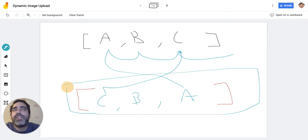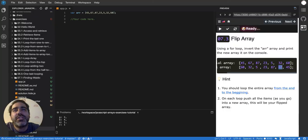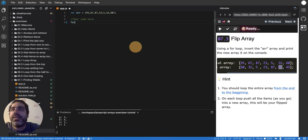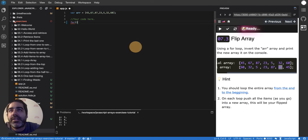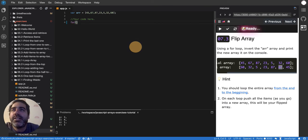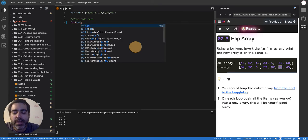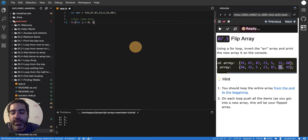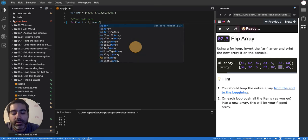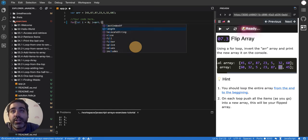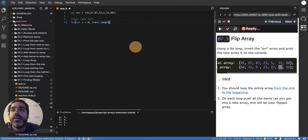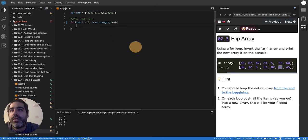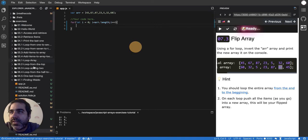It's a pretty simple exercise once you understand the mechanics behind it. We know that if we want to loop an entire array from the beginning to the end, we'll do let i equal to 0, as long as i is less than arr.length, i plus plus. We've done that in all the previous exercises.